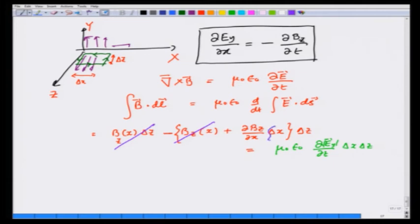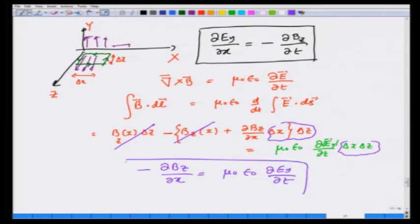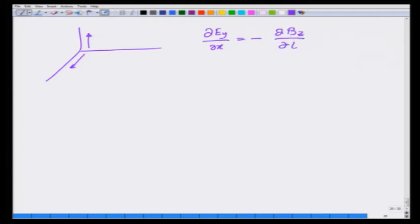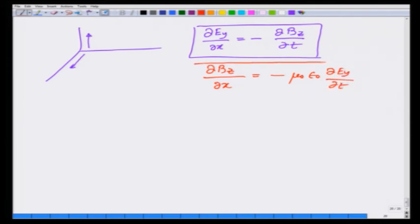After canceling terms, delta x delta z cancels, and I end up with the equation: minus ∂Bz/∂x is equal to μ₀ε₀ ∂Ey/∂t. So the two equations obtained are: partial Ey over partial x equals minus partial Bz over partial t, and partial Bz over partial x equals minus μ₀ε₀ times partial Ey over partial t.